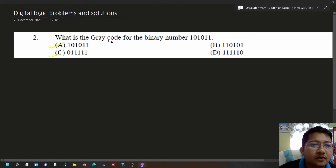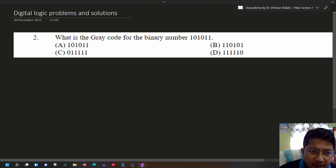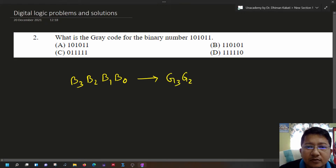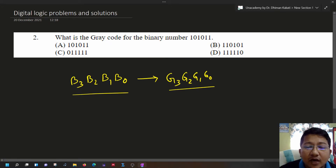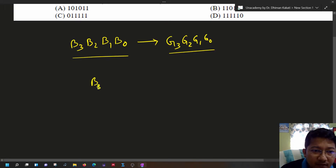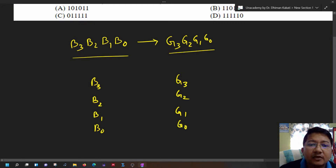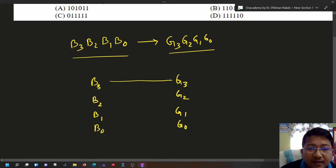First of all we have to understand how to convert a binary number to its gray code equivalent. Suppose we have a binary number b3, b2, b1, and b0, and we want to find out its respective gray code z3, z2, z1, and z0. On the left hand side we have the binary code and on the right hand side we have the gray code.